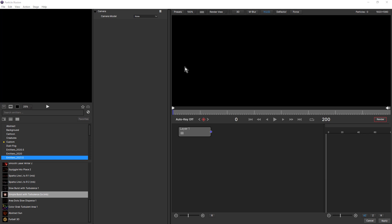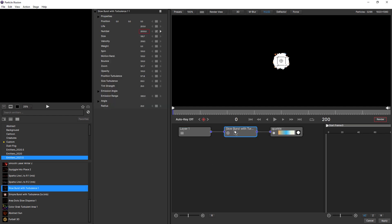Probably the biggest workflow enhancement in Particle Illusion 2021.5 is the inclusion of the brand new node view. If I click on this node, you can see up here we can see the layer controls. And if I add a preset, that adds both the emitter and the particles included with that emitter into the node view. Now you can see that the emitter is selected, so up here all we see is those emitter controls.